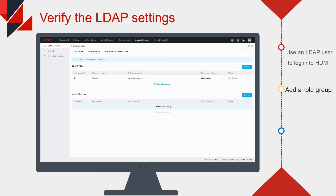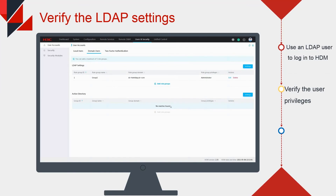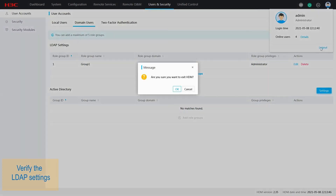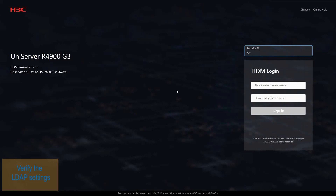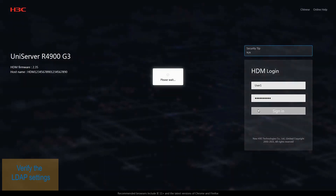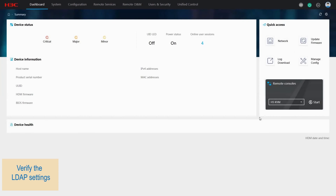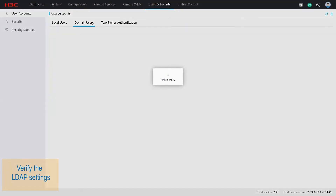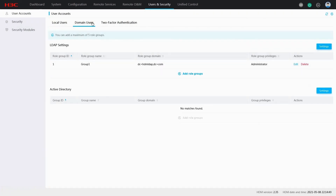Verify the LDAP settings. This part shows how to use an LDAP user to log in to HDM and verify user privileges. Log out from HDM. On the login page, enter the user name and password of a user in the group added to HDM — this example uses User1 in Group1. After login, access the Domain Users page to view the LDAP configuration. This is the end of this video.